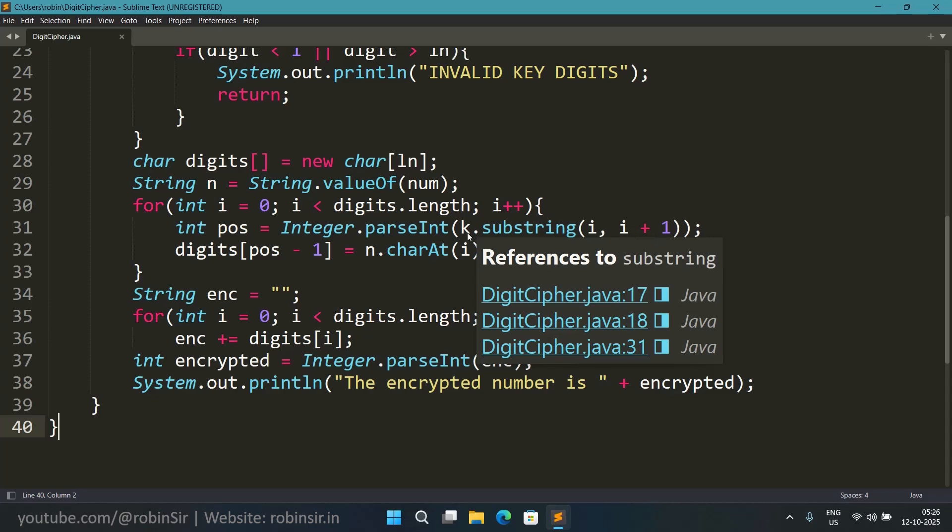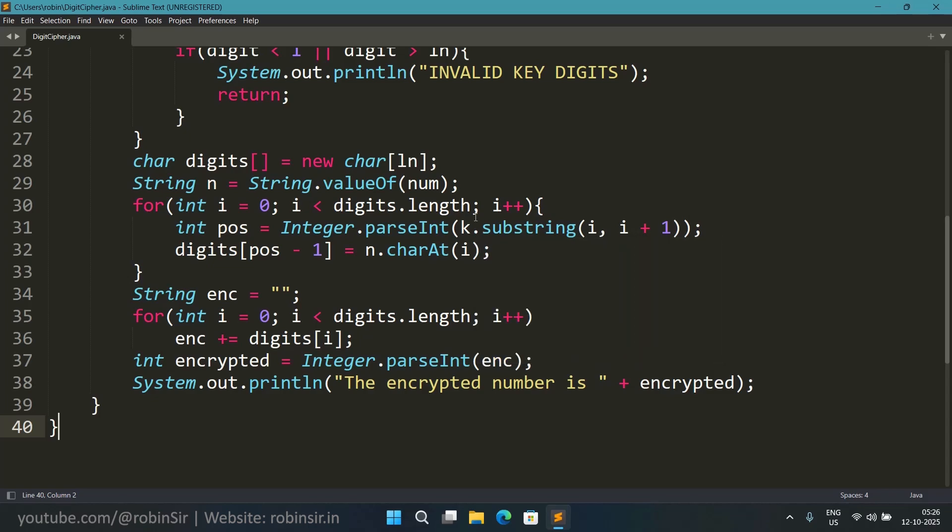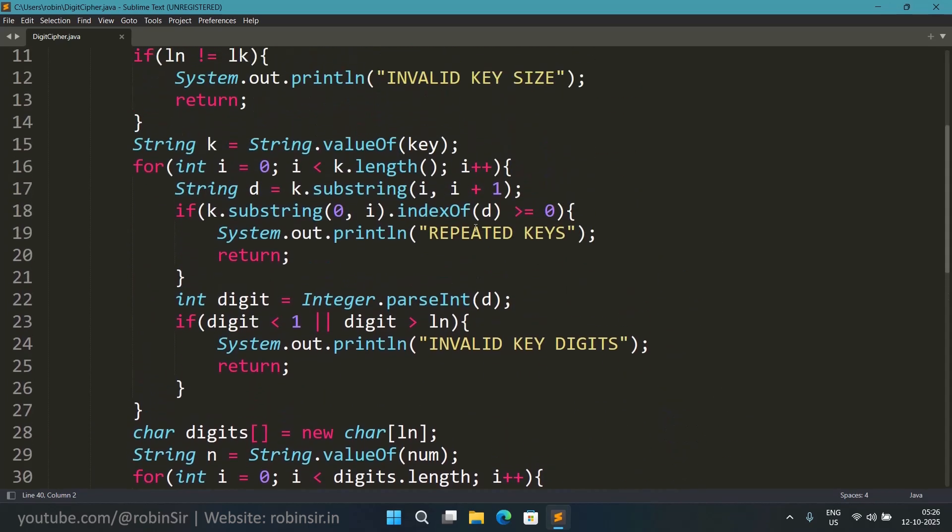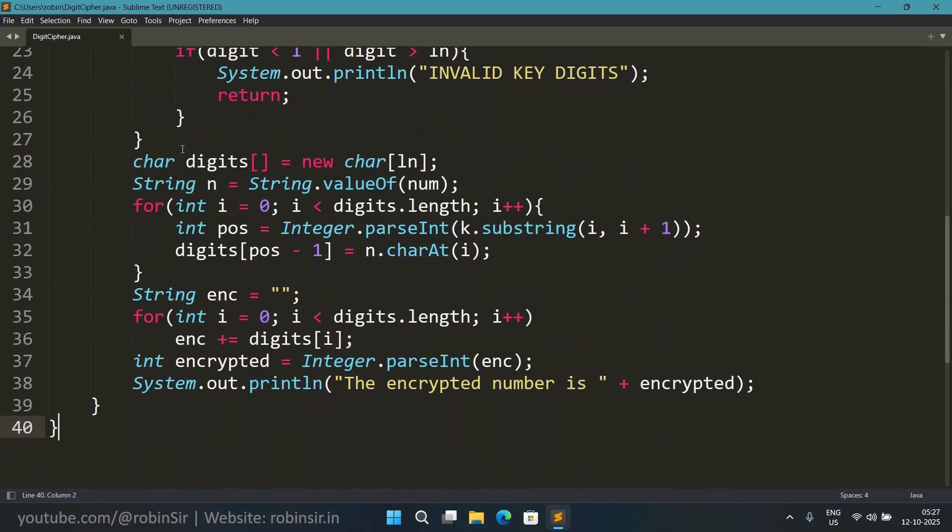So Integer.parseInt substring i, i plus 1. So k is the key here. We had already declared it earlier. The key was numeric and we converted into a string. So the same key we are extracting the digit, the individual digit, and we are taking it as a position.